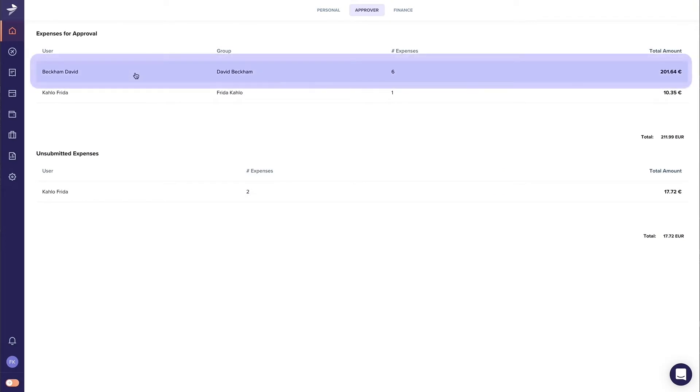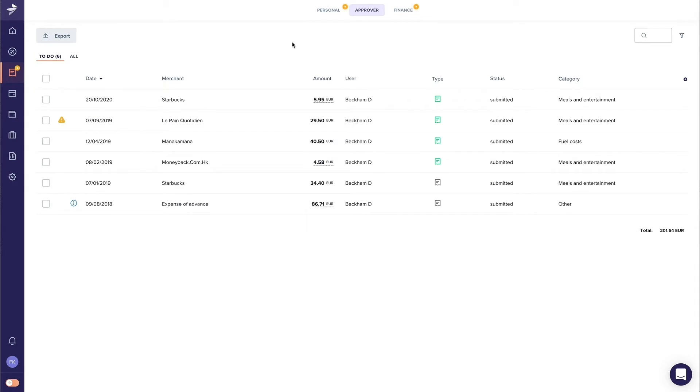If you want to approve the expenses of David, click David and go to the overview of David's submitted expenses.